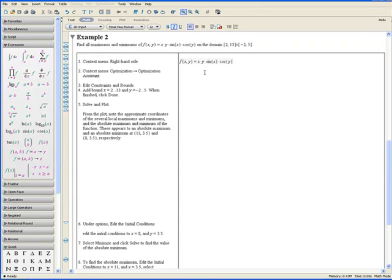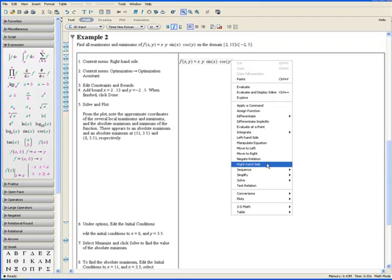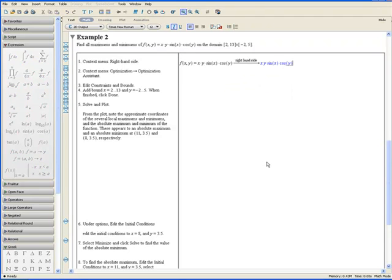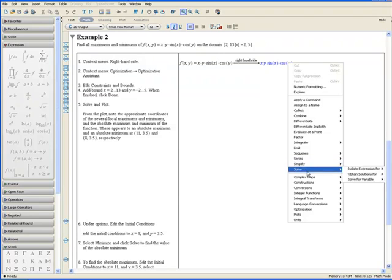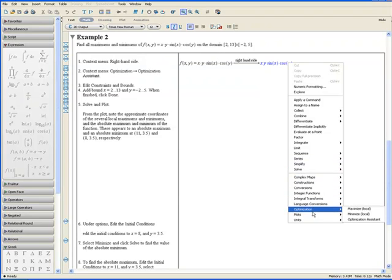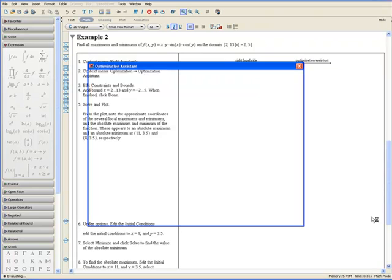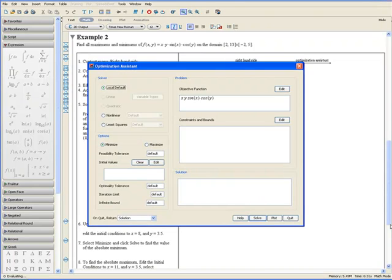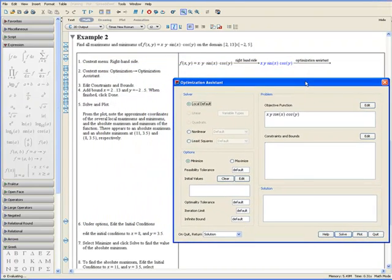Step 1. Apply the context menu and select right hand side. Step 2. Apply the context menu again and go to Optimization and Optimization Assistant. Let's drag the window down here so we can see the instructions.